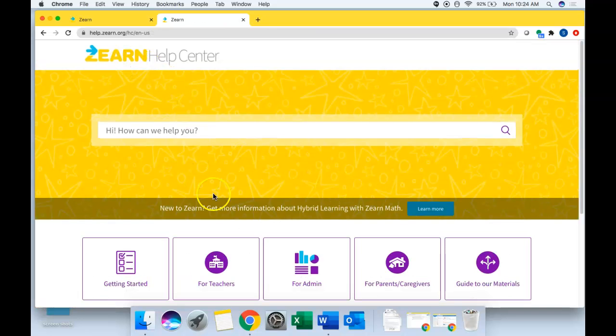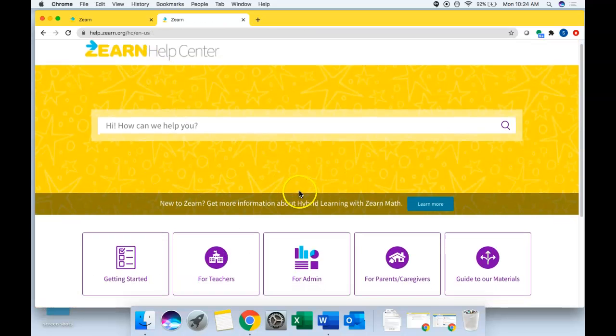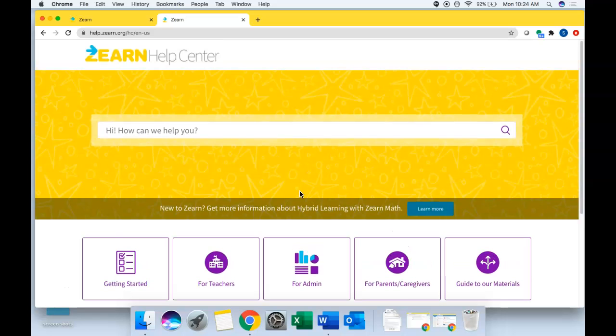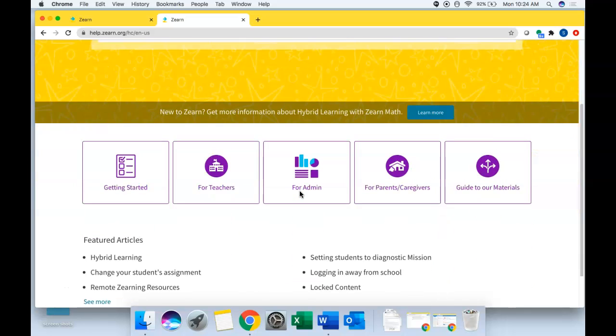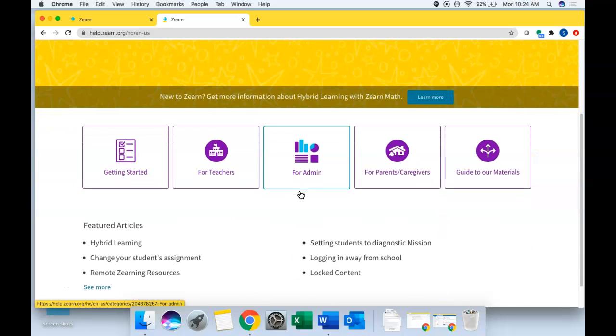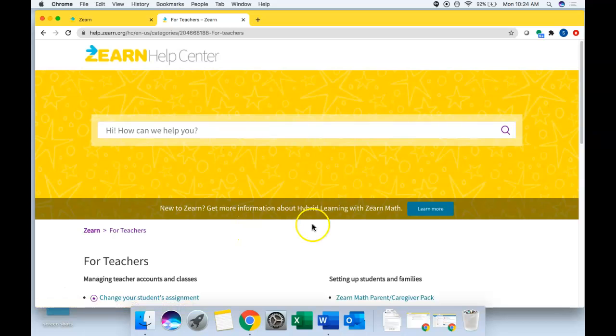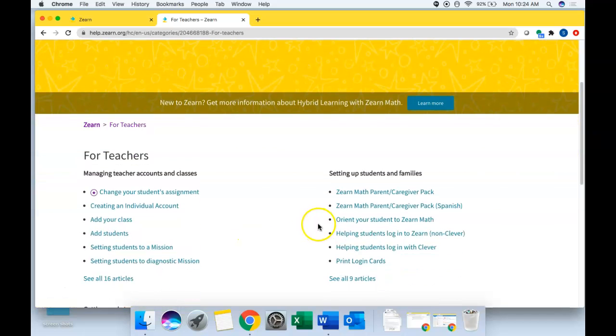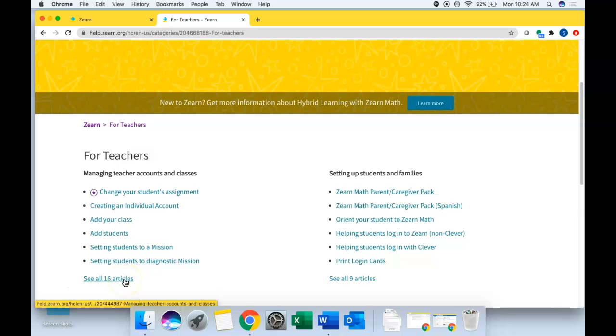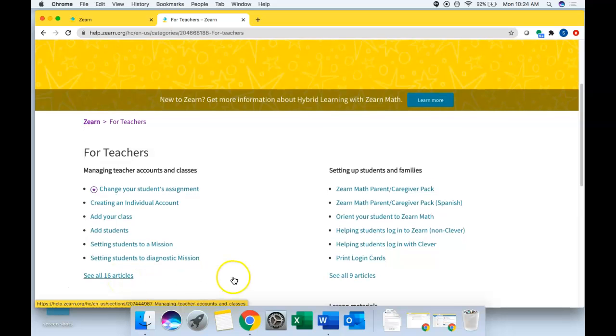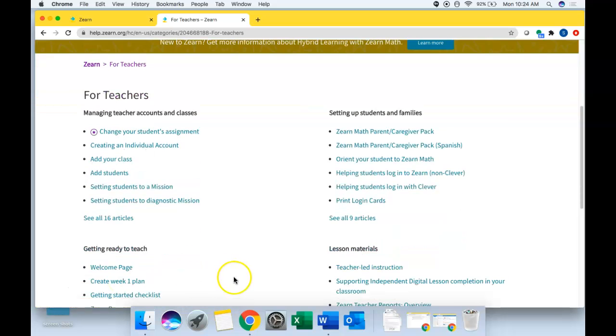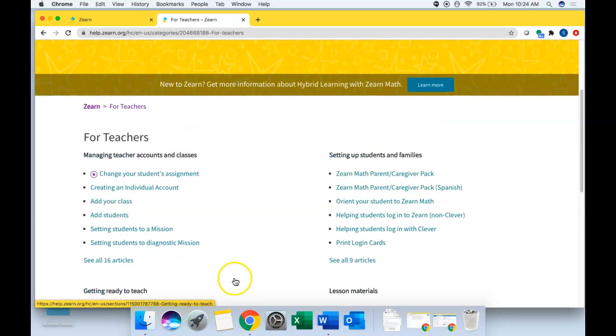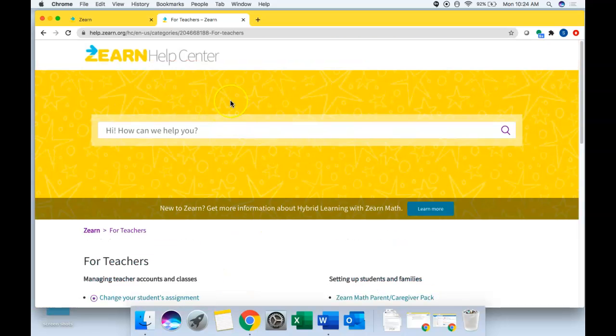If you go just to the Zearn help center homepage here, you can see, especially if you click in the for teachers button, you have access to dozens of articles here specific to questions that you might have or things you want to learn more about digital lessons. All here ready at your fingertips. And then the search tool is also really helpful as well.